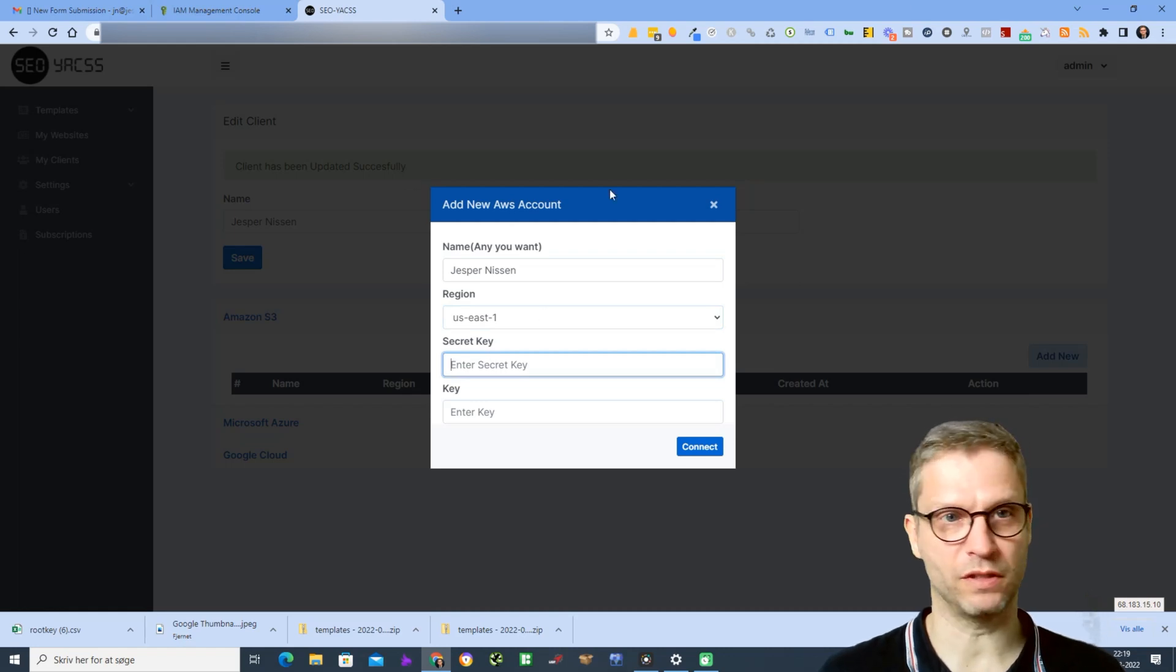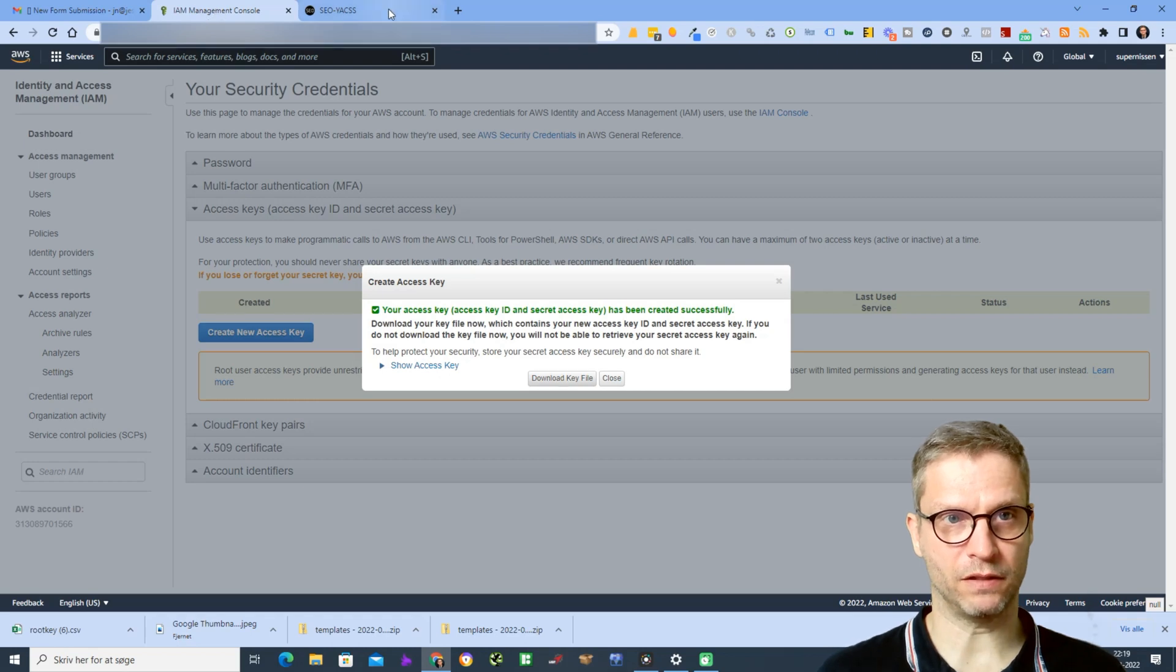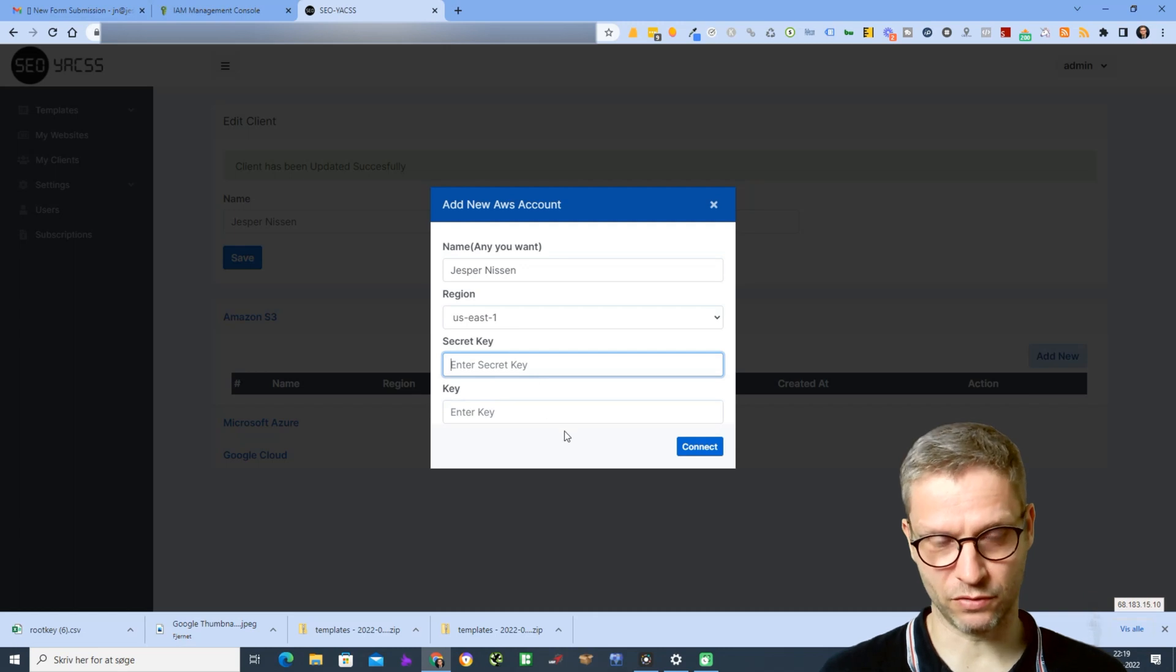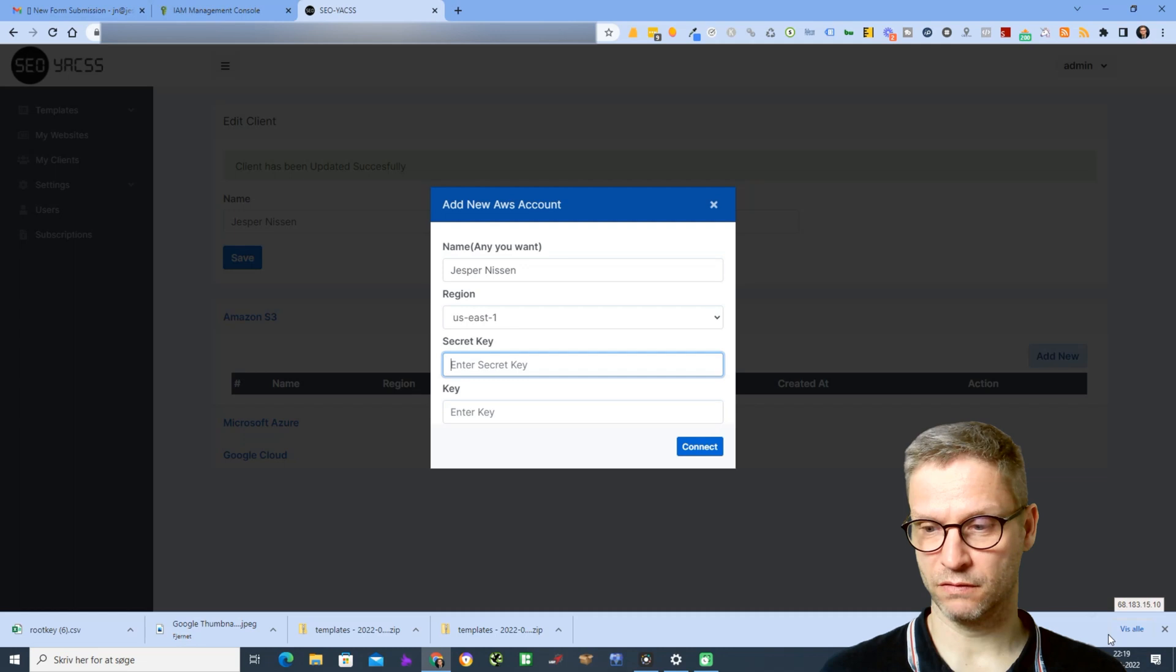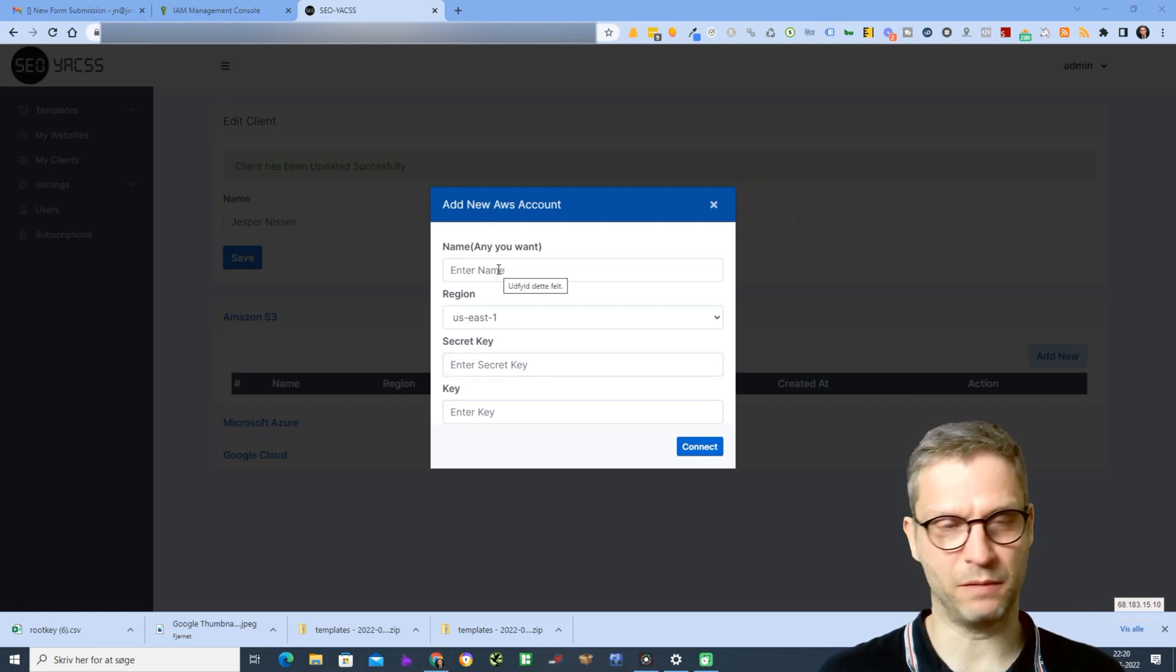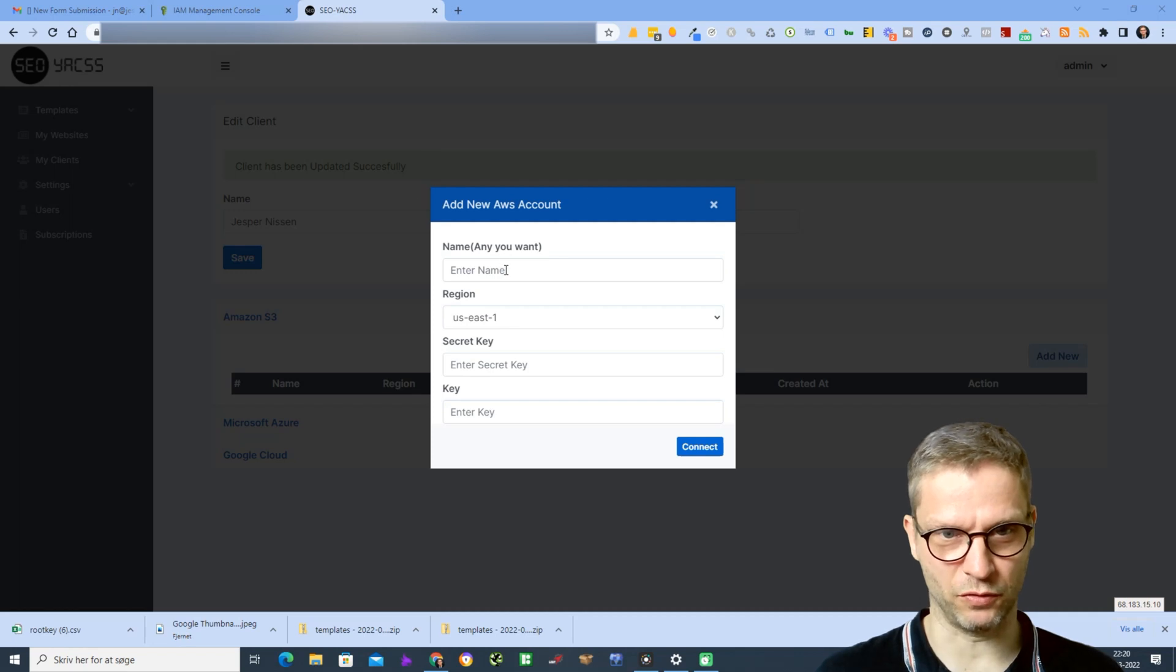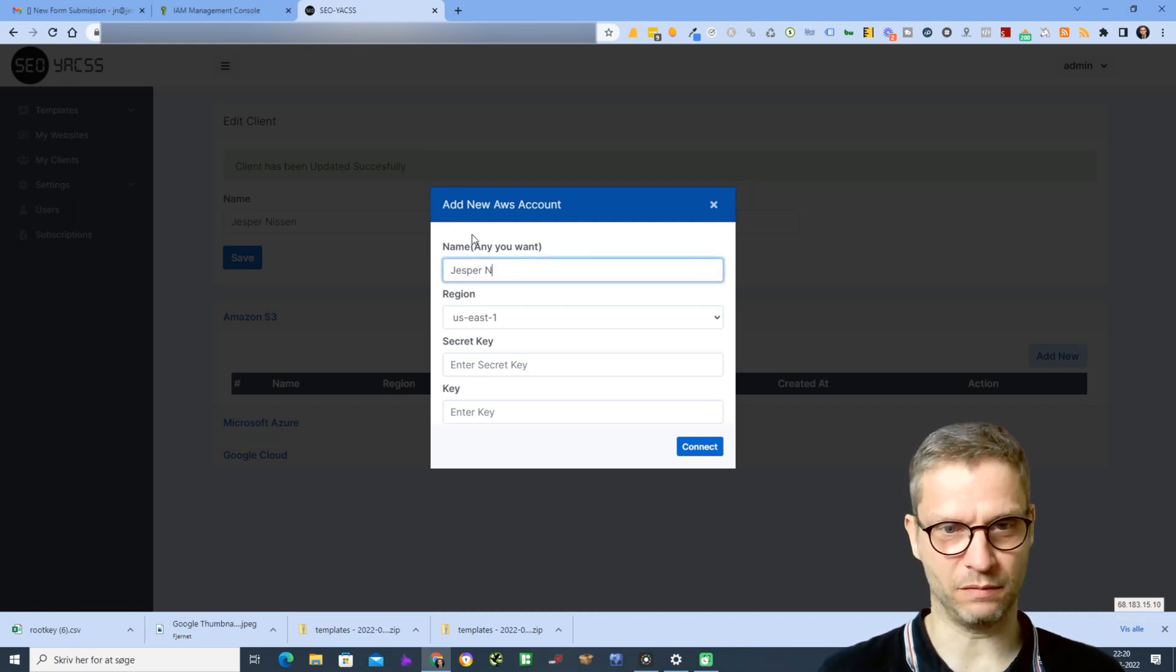Now you will have to enter your secret key. I'll just pause the video and then I'll insert these two keys and I'll click connect. Alright, I'm back again. I changed my mind. I will simply show you exactly how to do it and I'll just delete my keys afterwards.